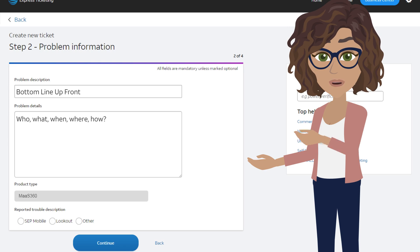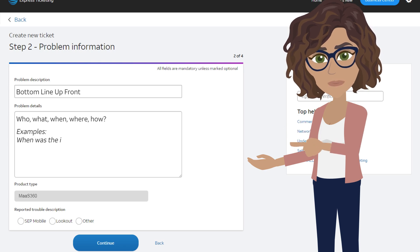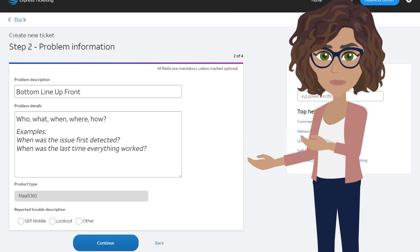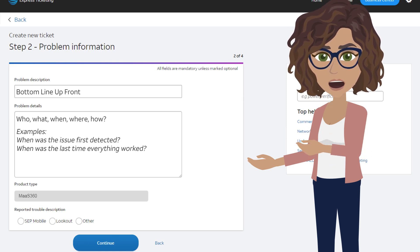For instance, when was the issue first detected? Or, when was the last time that everything was working as expected? This may help pull logs for comparison.